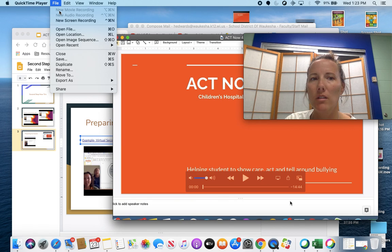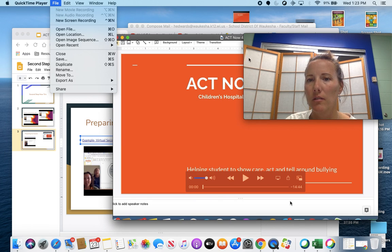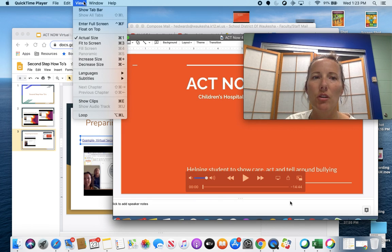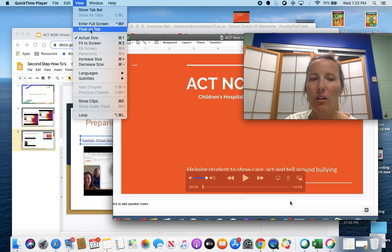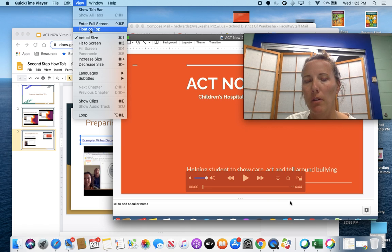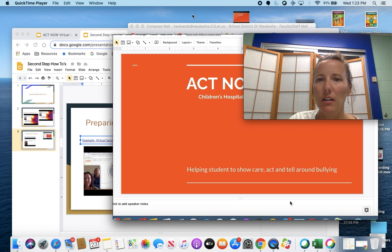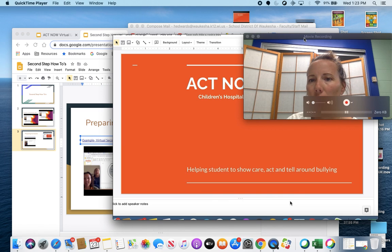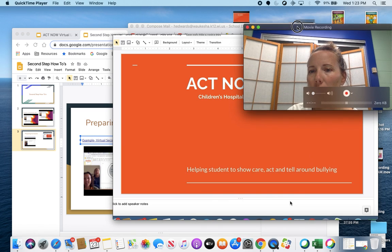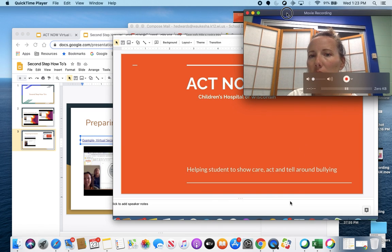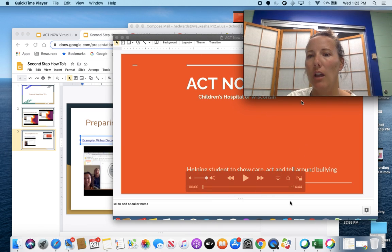Once this picture bar appears, go to View and select Float on Top. When you have that selected, it will allow you to have this piece overlaid on top of what you're doing.